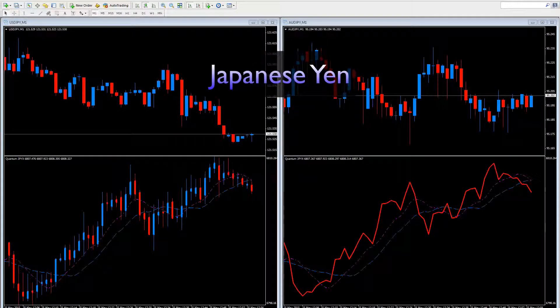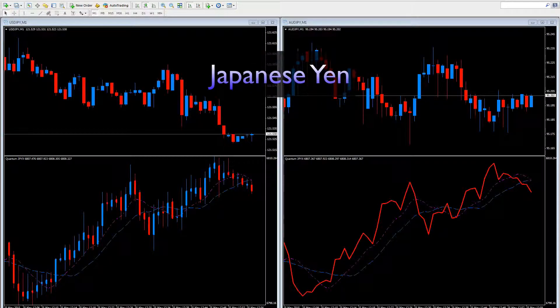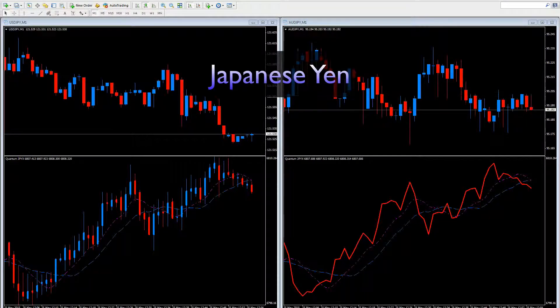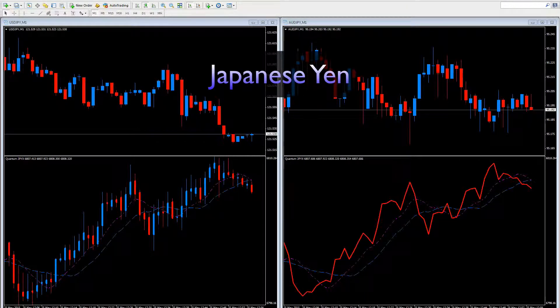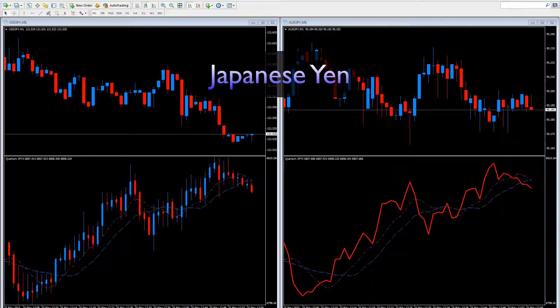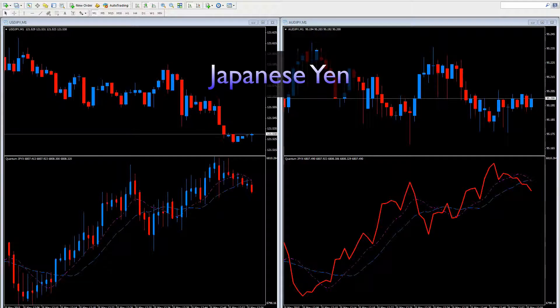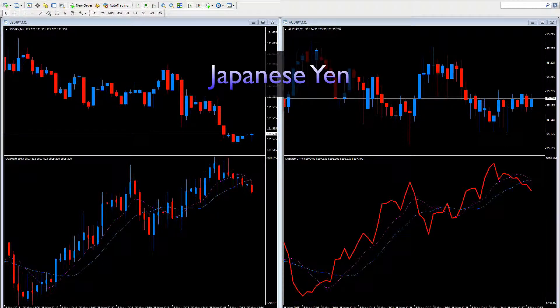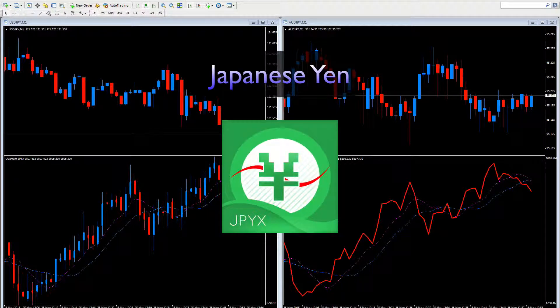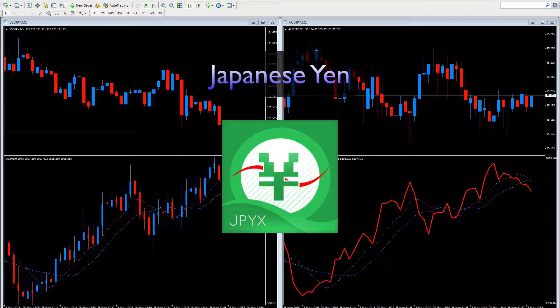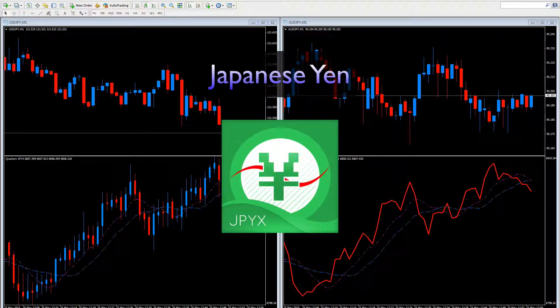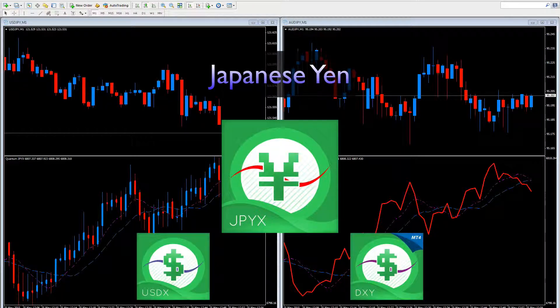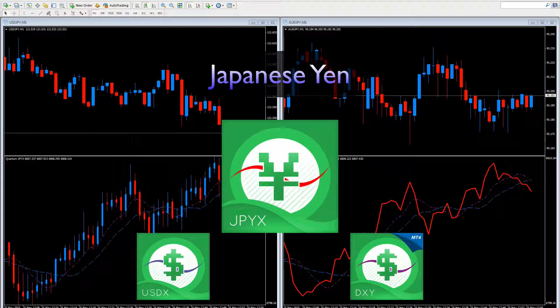The second most important currency in the forex world is of course the Japanese Yen. And that's why we developed the JPYX index here at Quantum to complement our other indices for the US dollar, the USDX and the DXY.